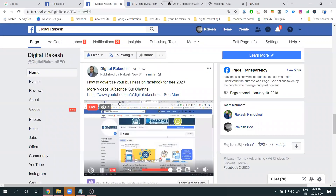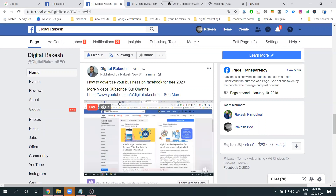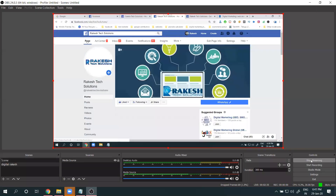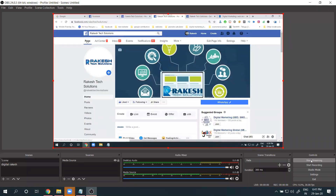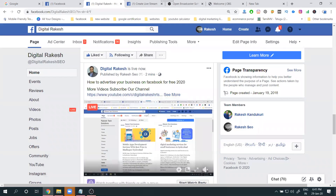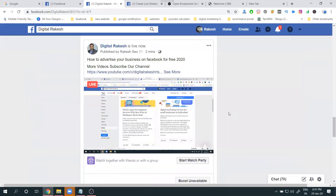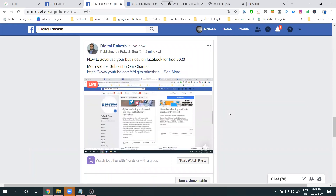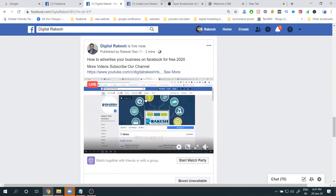To stop the live stream, simply go to OBS and click Stop Streaming — that's all you need to do. Just start and stop. When you stop, it may take a little time for the live to fully end on Facebook.